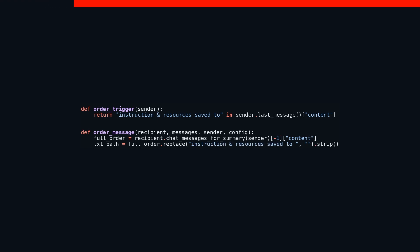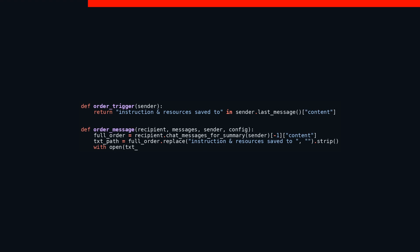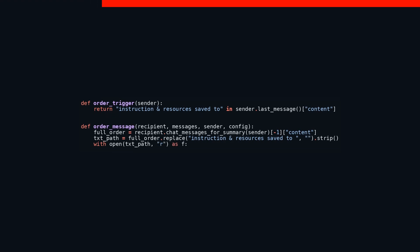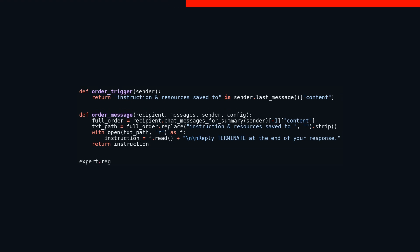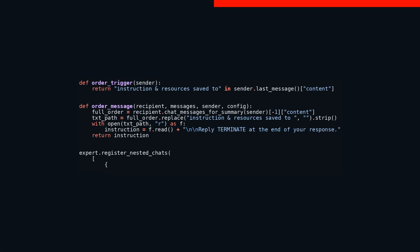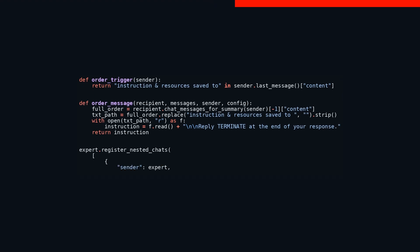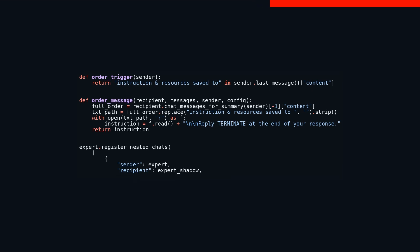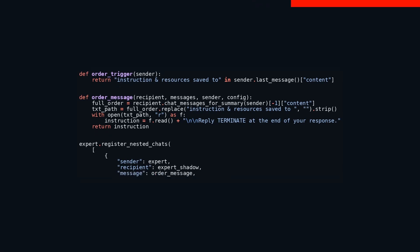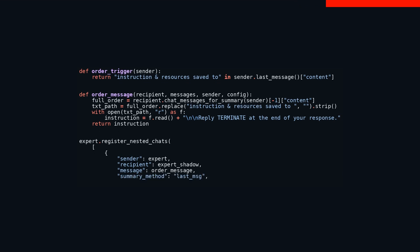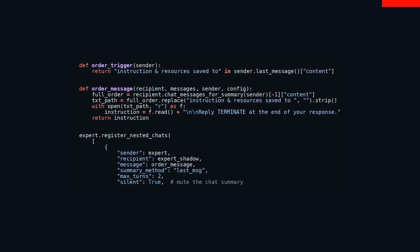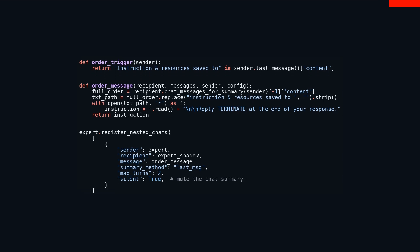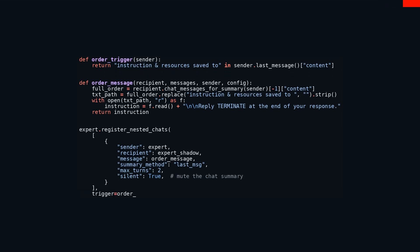Moving along, the expert has a clever trick up its sleeve with the method expert.register_nested_chats. This registers a nested conversation between the expert and its counterpart, expert_shadow, based on specific conditions. The chat kicks off if order_trigger gives the green light and order_message steps in to handle the conversation. There's a limit here, though—the chat won't go back and forth more than twice, and it keeps things hushed, no loud announcements. The utility of this code lies in its ability to streamline order handling by spotting messages that carry instructions and pulling the needed information swiftly. This code helps in keeping the order train on the tracks, ensuring that everything runs smoothly without missing a beat.